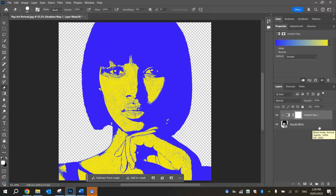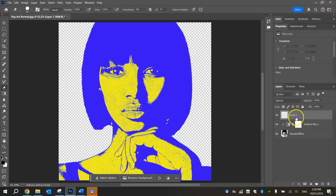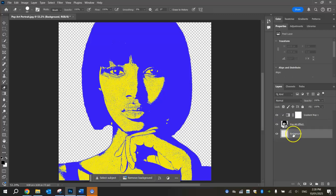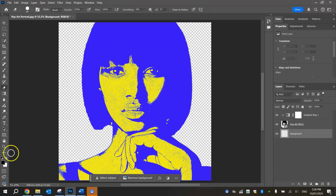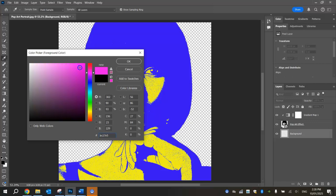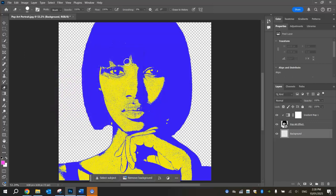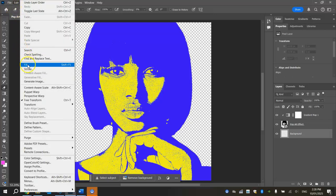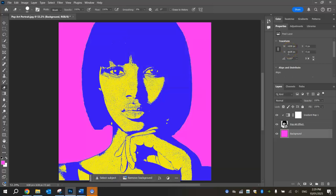Next, add one more layer by clicking the little plus sign at the bottom of the Layers panel, next to the trash can. Double-click and name it "Background". Grab that Background layer and drag it to the very bottom of the layer stack so it sits below everything else. To colour it in, click on the foreground colour box and change it to a bright pink. Then go to Edit > Fill and click OK. Now you've got that nice fill colour in the background, and the three colours work well together.